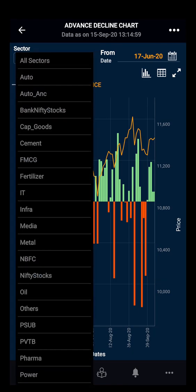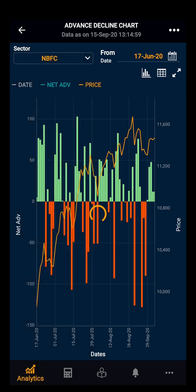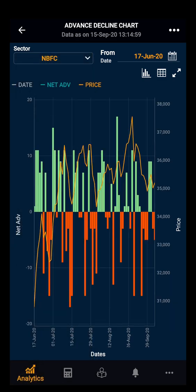All Sector includes all the F&O stock sectors. Here it includes all the stocks that are in the F&O segment in that particular segment. For example, let's take NBFC. This NBFC sector has all the F&O stocks that are in the NBFC segment. In the same way, you can select your desired sector.